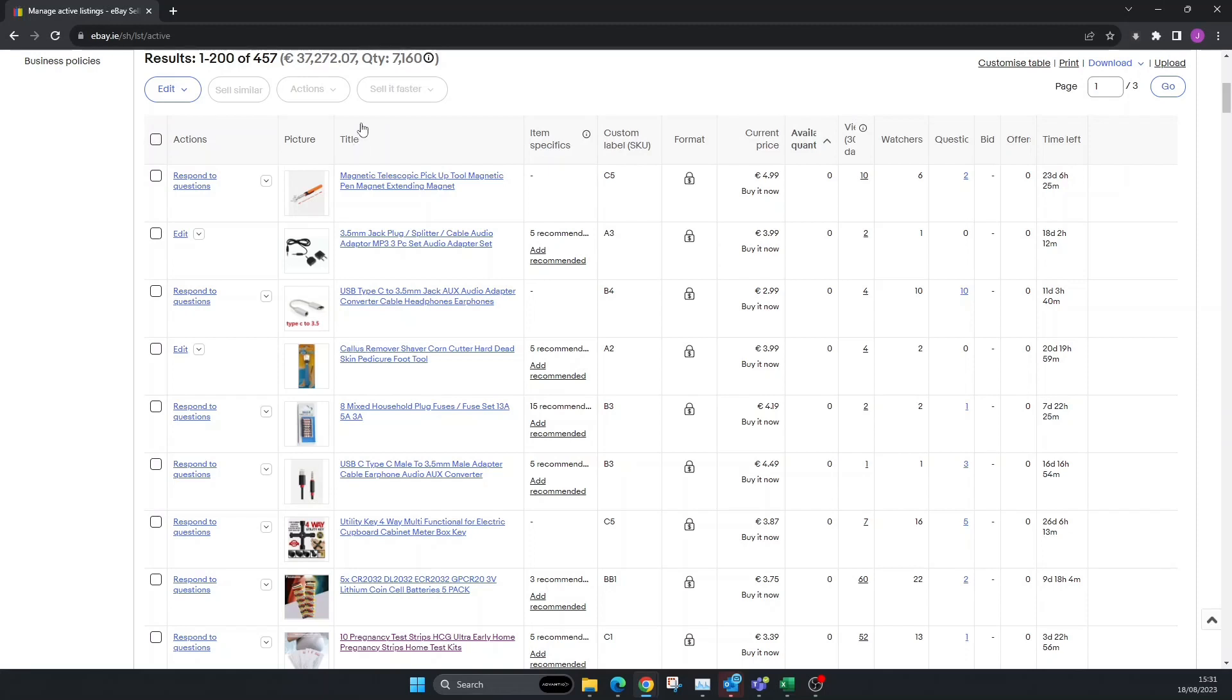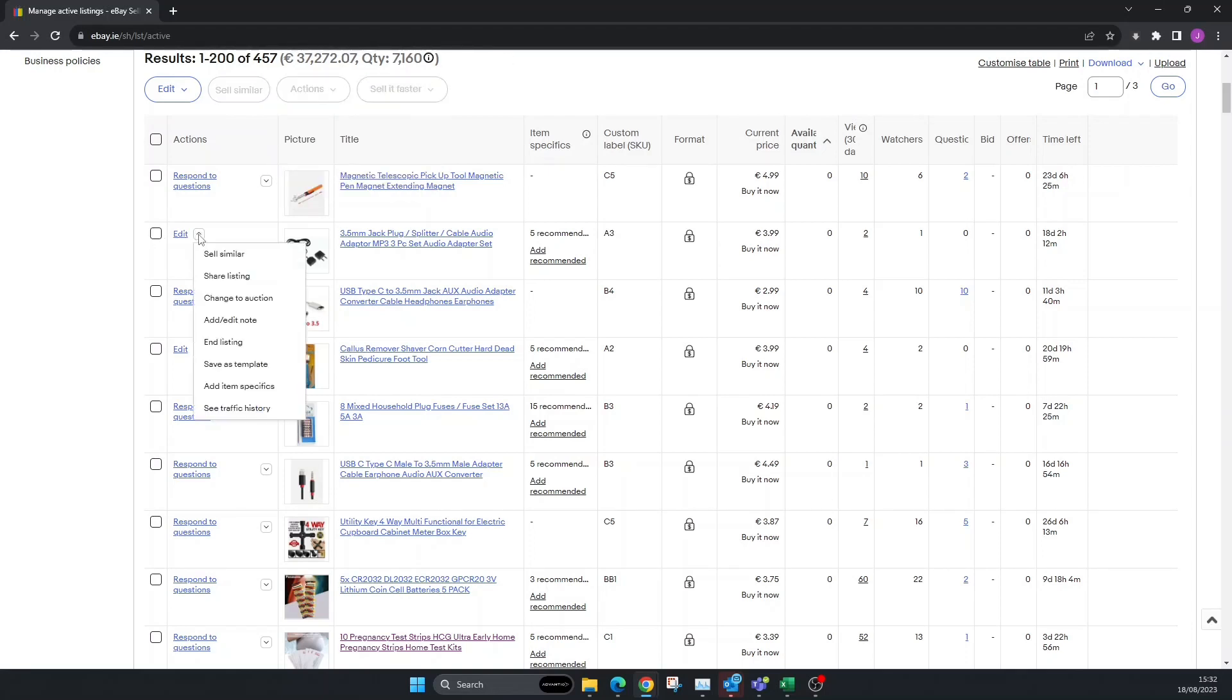You can click it here and go to Actions, and you can end the listing. That's one way to do it. The other way to do it is click on the dropdown here and go to where it says End Listing. That'll also work. So we'll do that now, we'll do it this way.